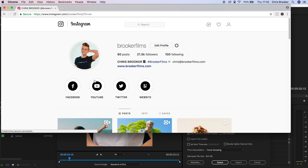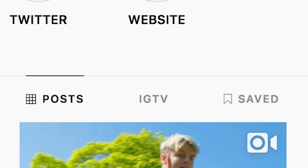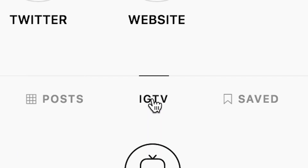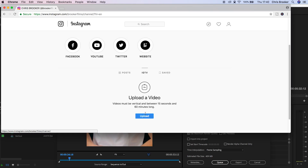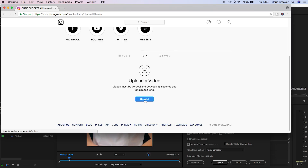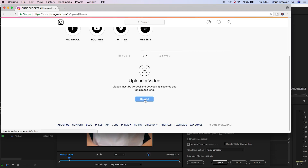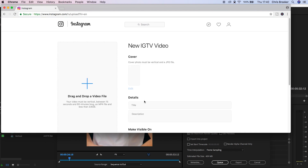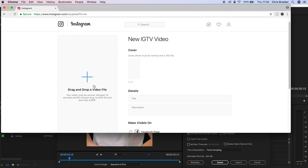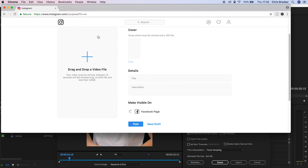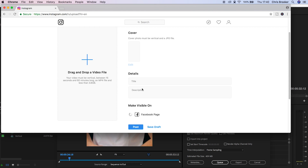Now Instagram TV does enable desktop upload so you can upload straight from your computer. However, if you wanted to upload this from your mobile phone, then all you need to do is just AirDrop it to your phone or email it to yourself, and then just go onto Instagram TV and upload it from there.